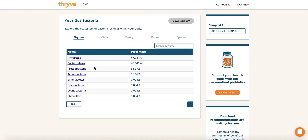On the left-hand side, you'll be able to see all the specific microbes that we found in your gut, and on the right-hand side, the percentages of those microbes — so how much of that specific microbe makes up what we found in your sample.